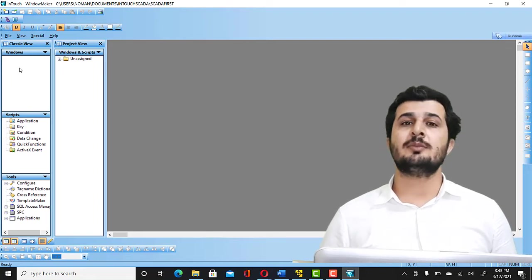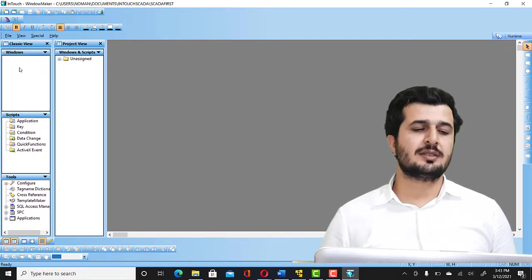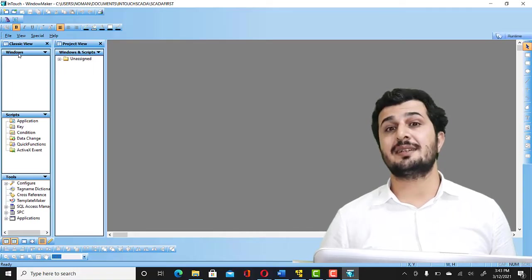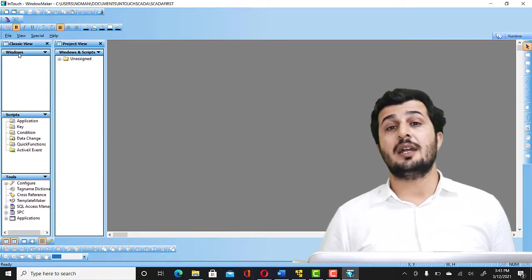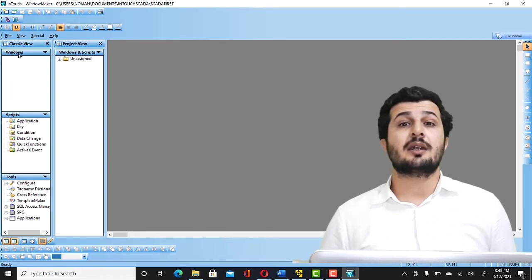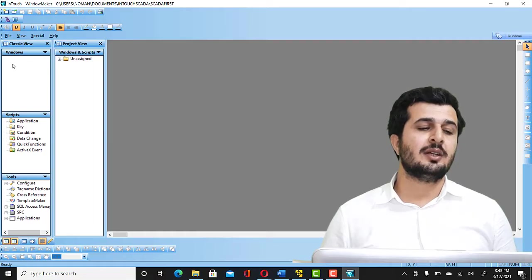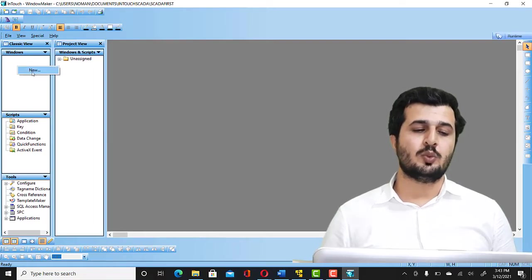So I will try to make it easy for you. Just consider these windows are just like a screen that you create in HMI or any other SCADA application. So you have to right click, New. So you can name it Window One or you can consider it similar to Screen One.